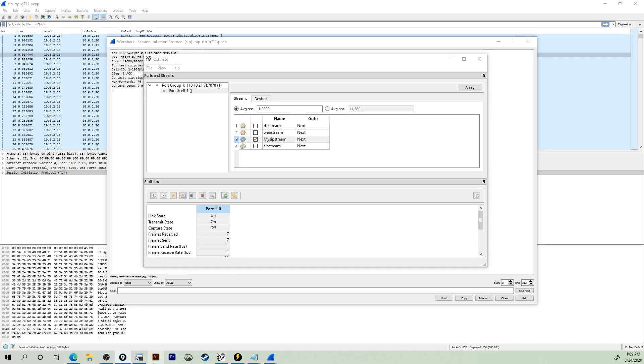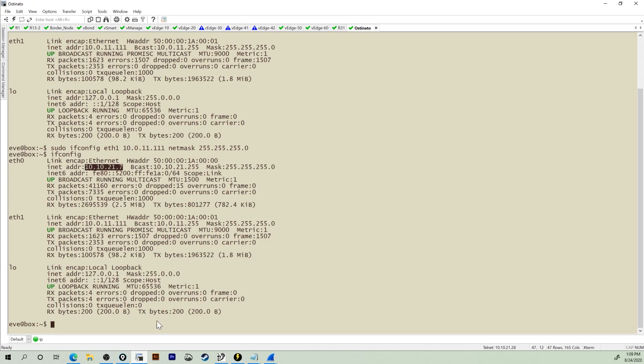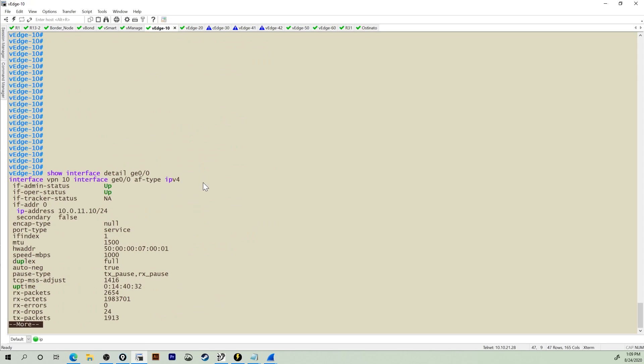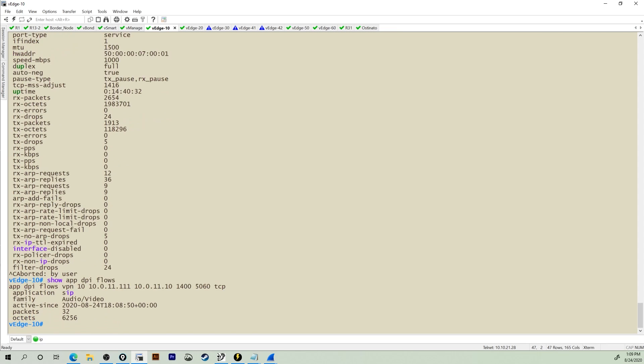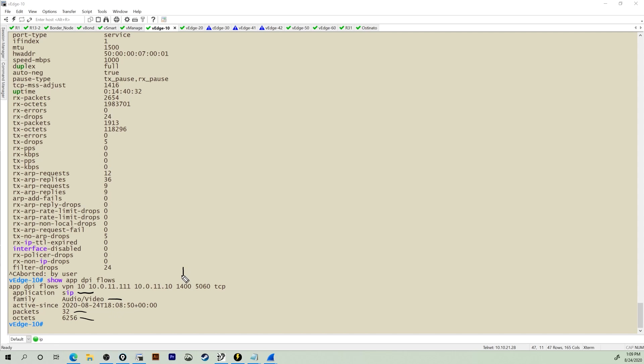The final check, we're going to jump over to V edge 10 where the traffic is being sent. And I'm going to give it a show app DPI flows. Look at that right there. There is SIP traffic coming in classified as audio video. It's received 32 packets consisting of 6256 octets. We see my source port of 1400, the destination port of 5060, leveraging TCP, source IP, destination IP. Wow, this is so cool.